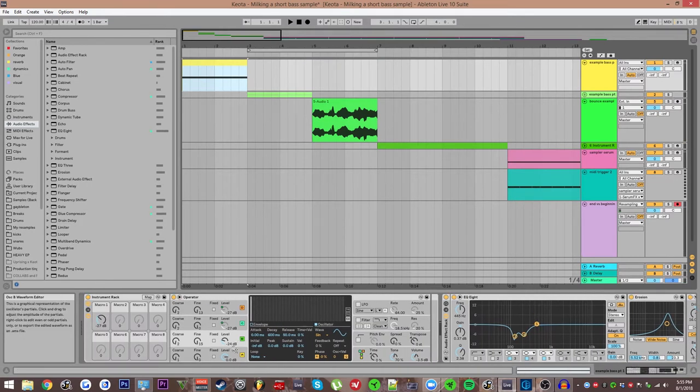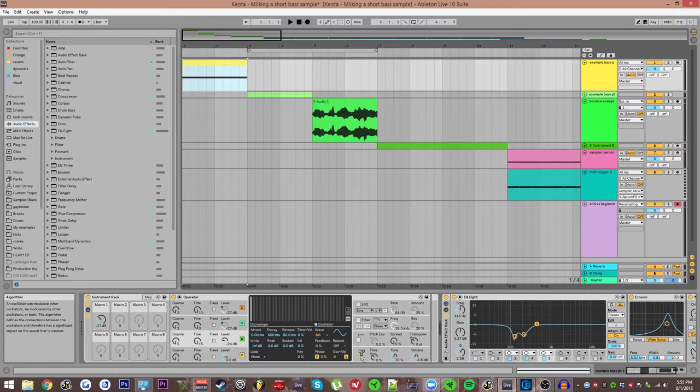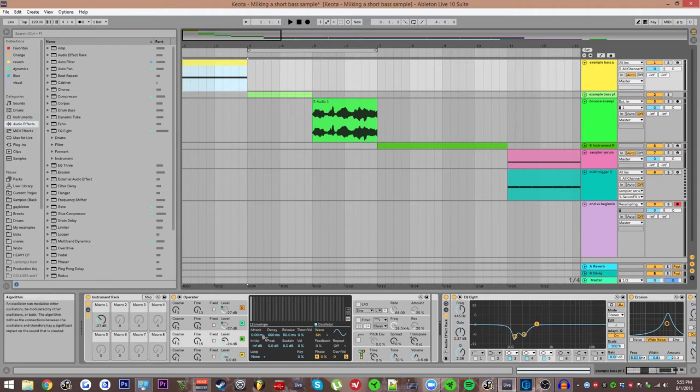I have an operator here, all four oscillators turned on with the routing set this way so that the first two oscillators are in serial and the last two are in parallel, which then go through modulate B and then A.